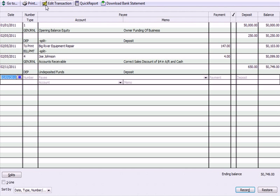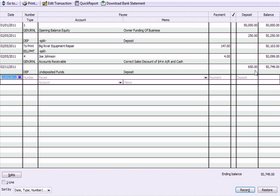Here's my check register showing date, number, and type. Under type, GEN means general journal entry where I created my opening balance. I had a deposit of $250 from a prior video. Here's my check for the bill payment of $147. Here's the general journal entry from the last video for the sales discount, and here are undeposited funds that got deposited. That's how my checking account looks.